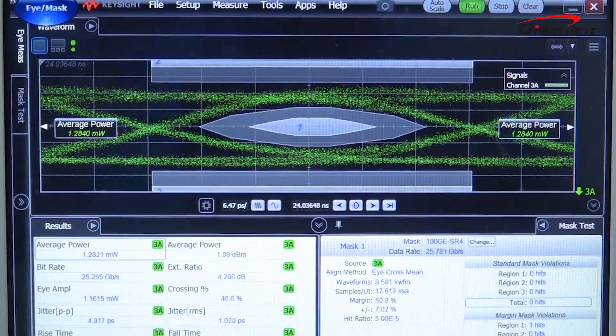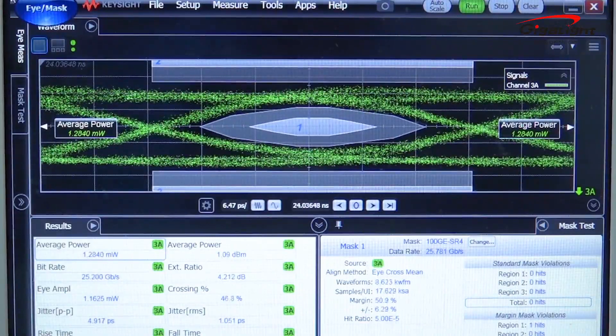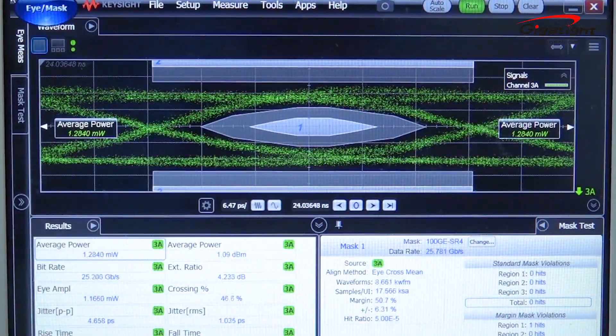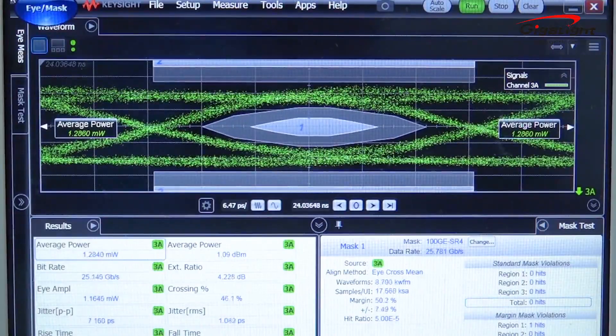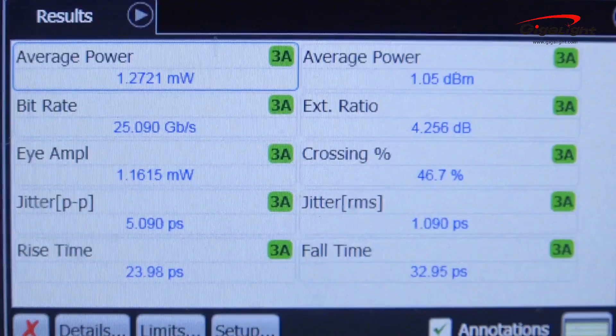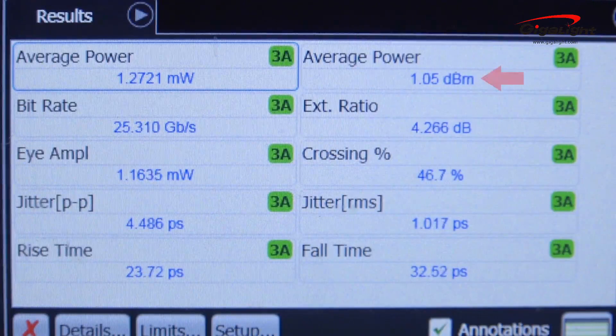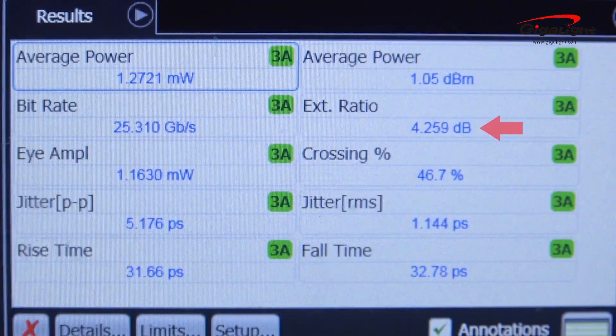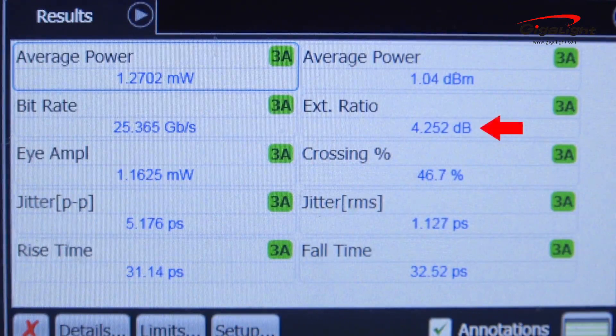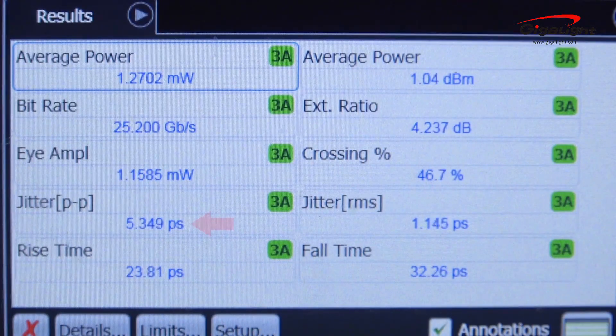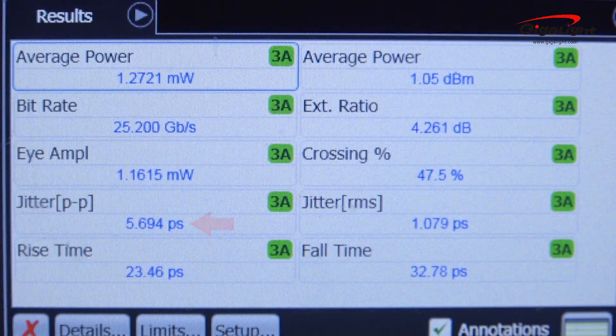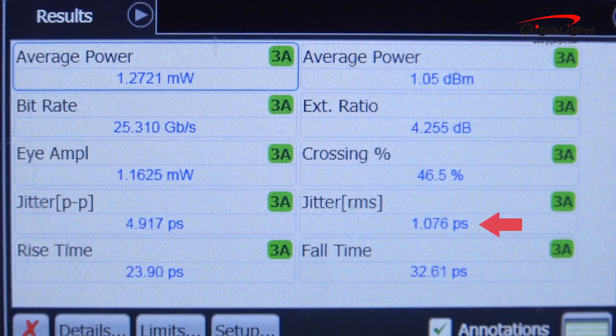on the eye diagram of the oscilloscope, from the optical eye diagram shown here, the average optical power is about 1dBm, the extinction ratio is about 4.1dB, the jitter P2P is about 6.7ps, and the jitter RMS is about 1.43ps.